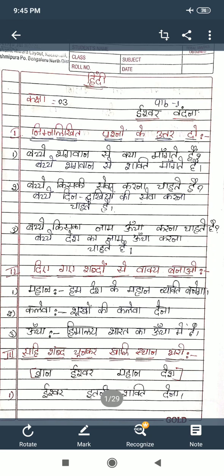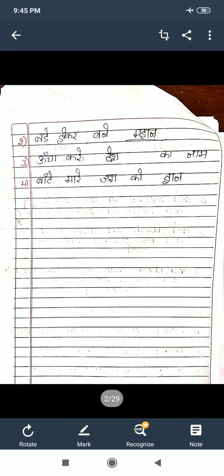Now I will read the questions. First question: Ishwar — blank — itna shakti dhorna. That means: O Ishwar, give me so much strength. The answer is Ishwar. Second: बड़े होकर बनें blank — बड़े होकर बनें महान — become great when you grow up. The answer is Mahan.